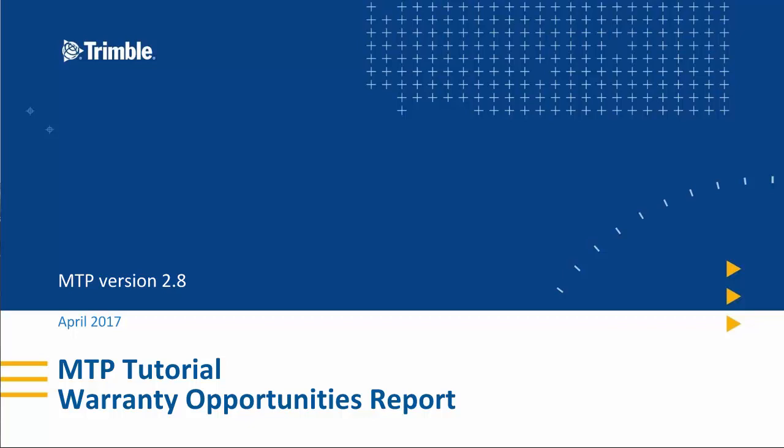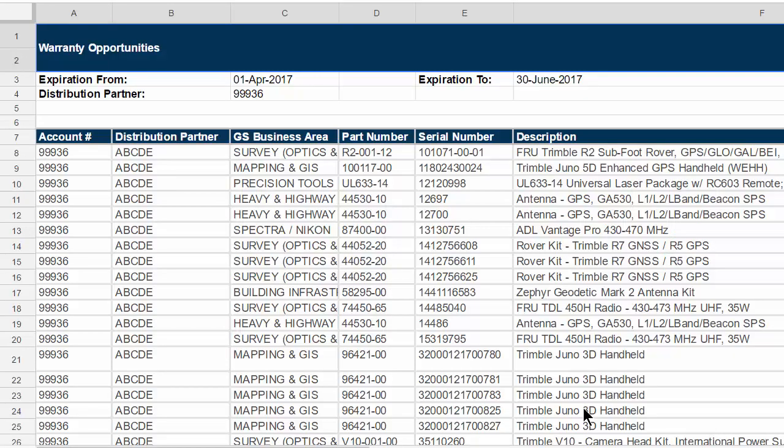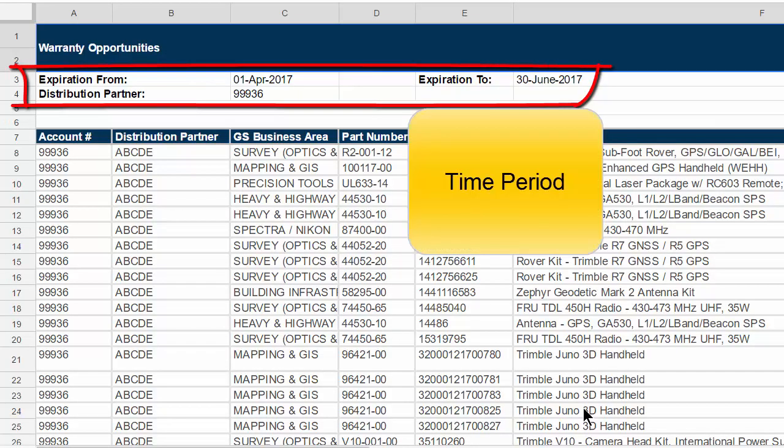MTP Tutorial Warranty Opportunities Report. The report lists all the warranties that will expire in a certain time frame.